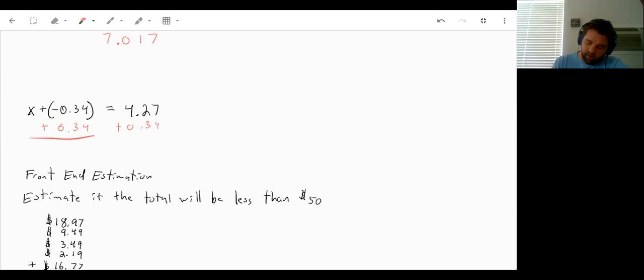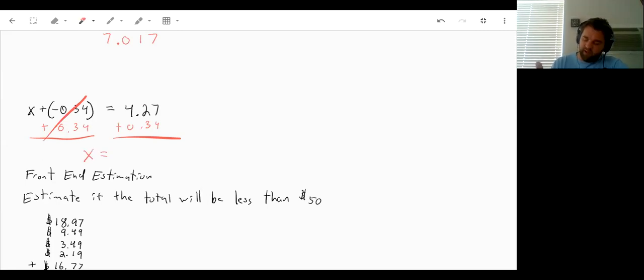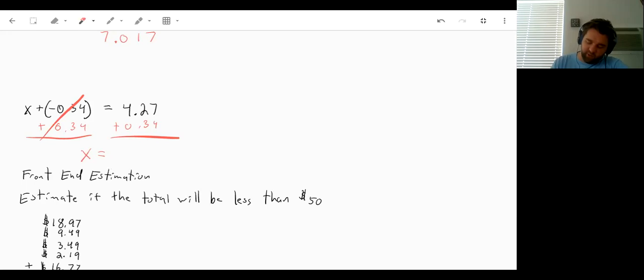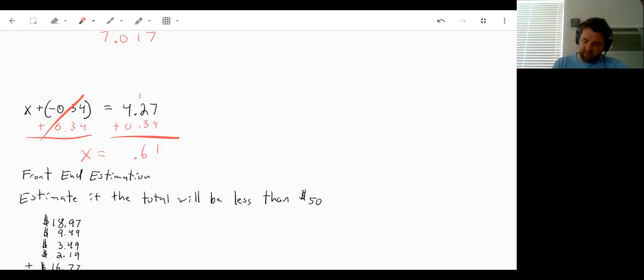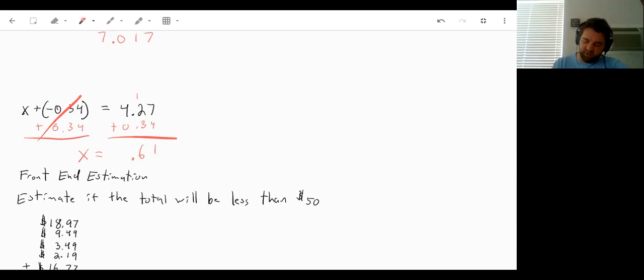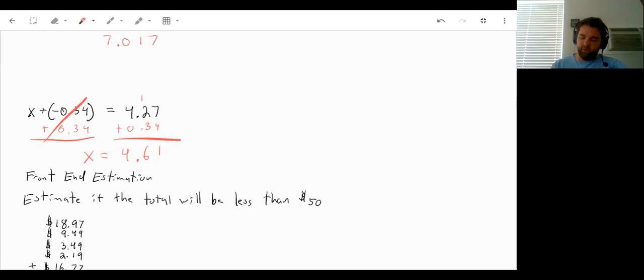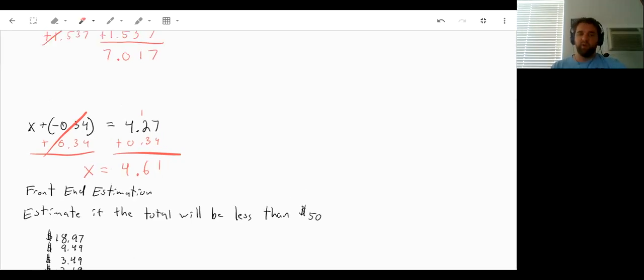And now on the left side, it will cancel that out. So we're left with just x. And on the right side, we can add down from right to left. So 7 plus 4 is 11. So we'd carry over the 1. 1 plus 2 is 3, plus 3 is 6. Carry down the decimal. 4 plus 0 is 4. So we'd end with 4.61 for our answer there.